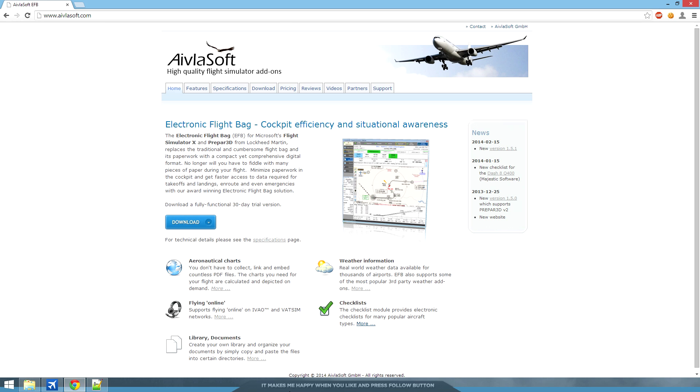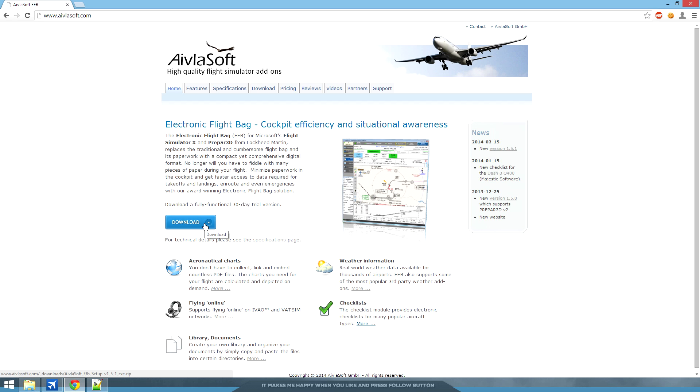So to get Avelosoft EFB, you go to avelosoft.com. At the very front page you can download a fully functional 30-day trial version. It's a 70MB download for version 1.5.1.